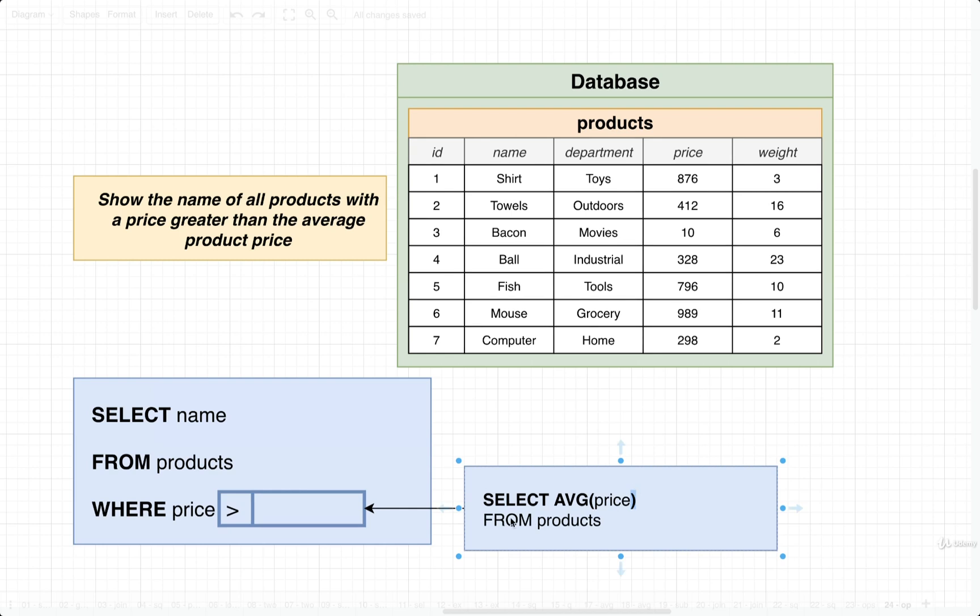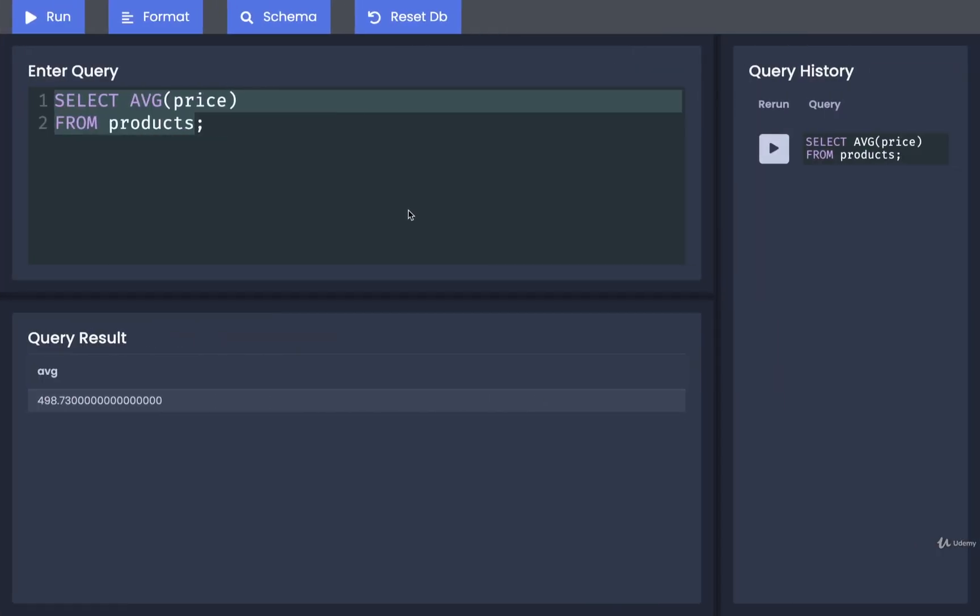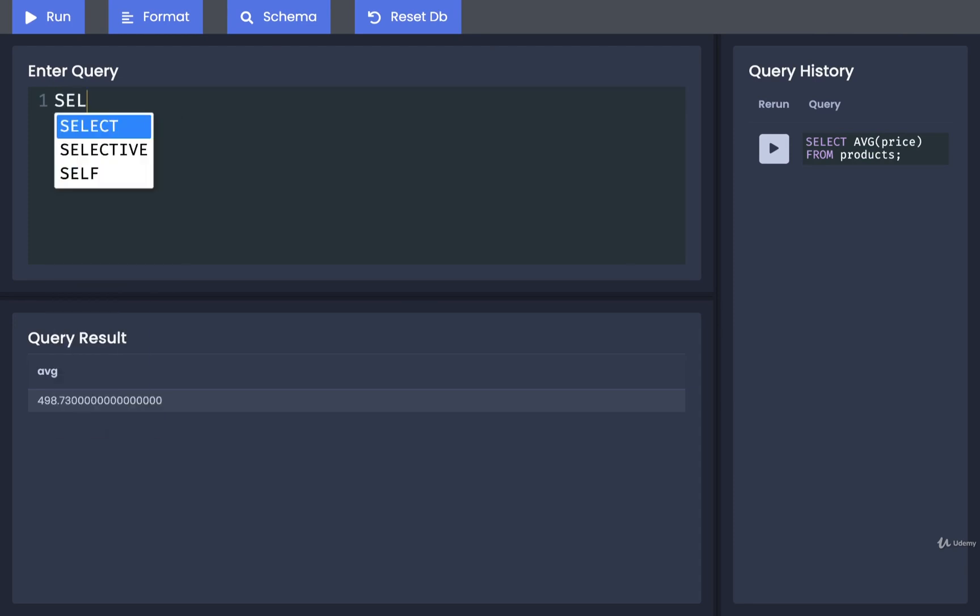All right, probably don't care about the formatting there too much. Well, now that we understand these two parts, we can assemble them together into one big query. So I'm going to go back over. I'm going to start from scratch.